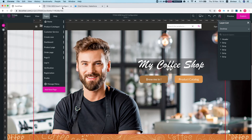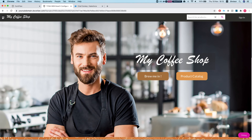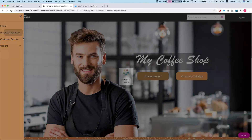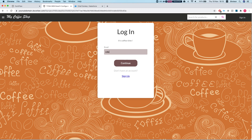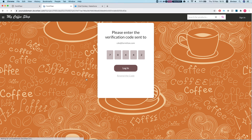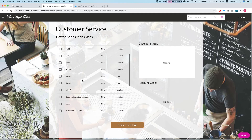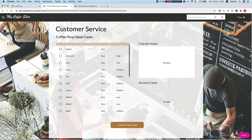After saving and refreshing, we're at the home page — it's public. The product catalog is public as well. Once we try to access Customer Service, we're required to log in. Let's log in with a Contact we have in the system. I'll enter the email and continue, then get the two-factor authentication code from my email and log in.